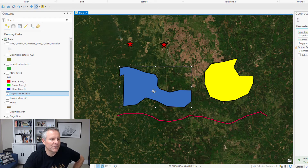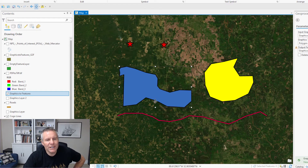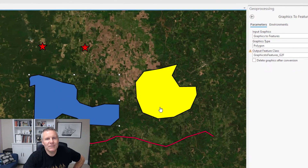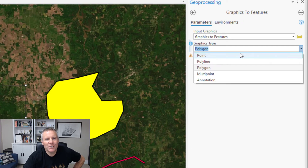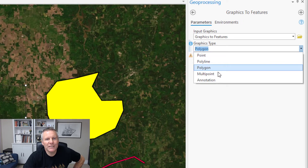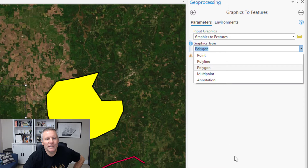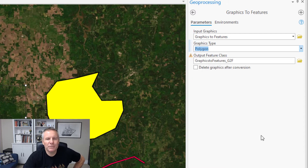You can do points, lines, annotation, multipoints — all those different types. Here are all the types: point, polyline, polygon, multipoint, and annotation. It takes your various types of graphics and puts them into that type of layer.